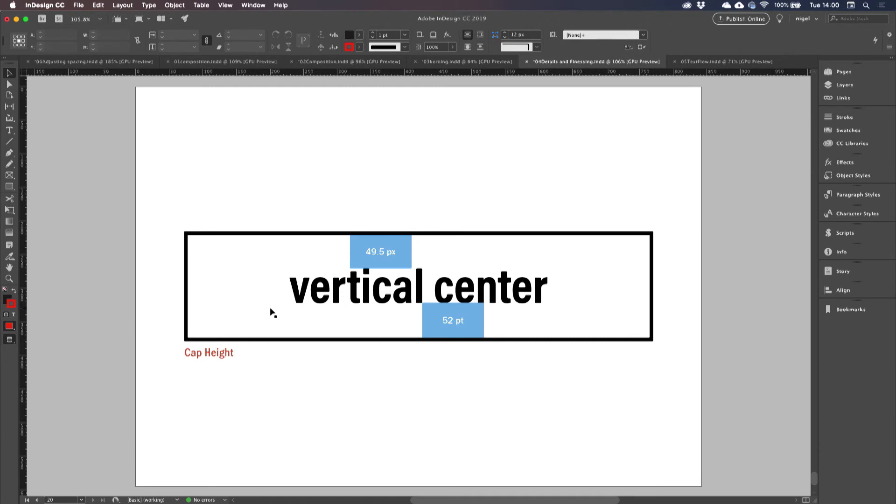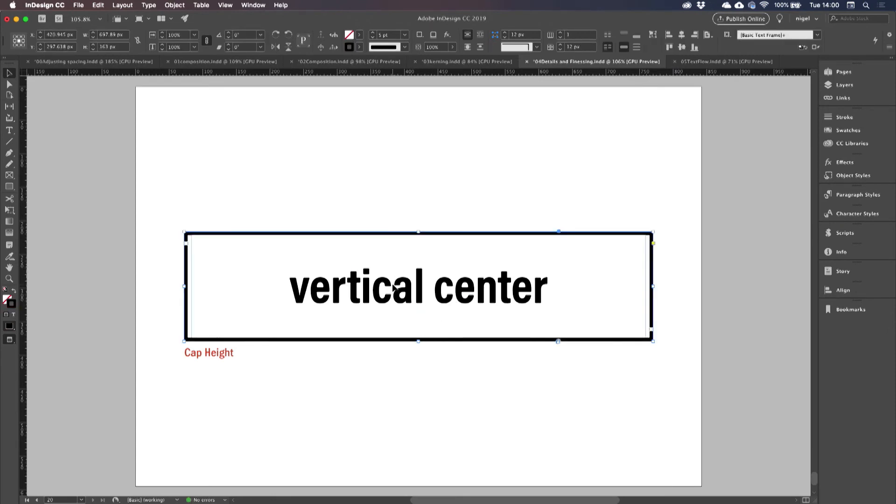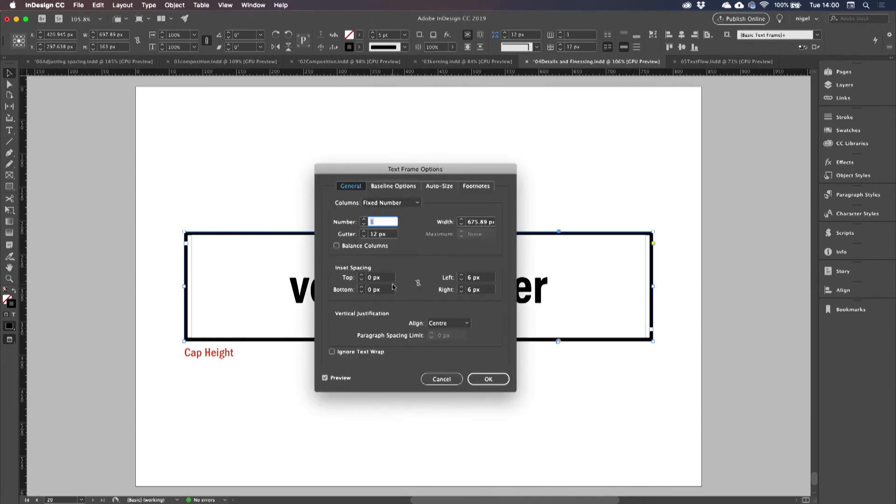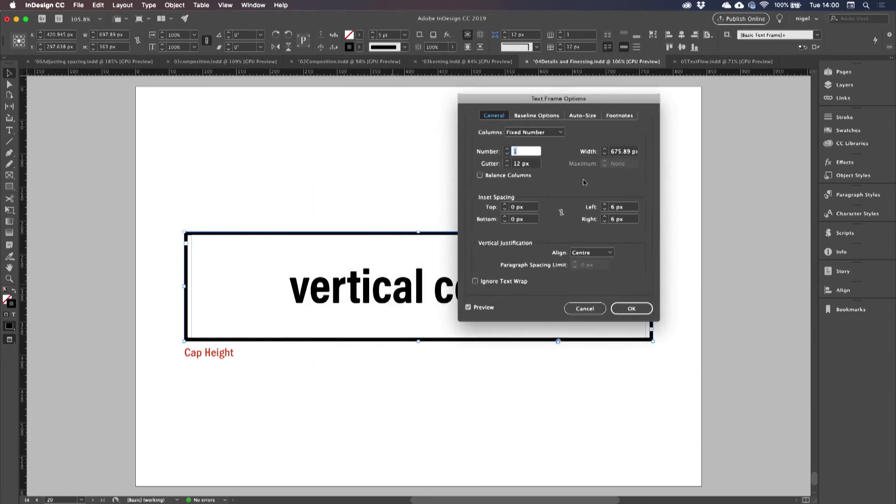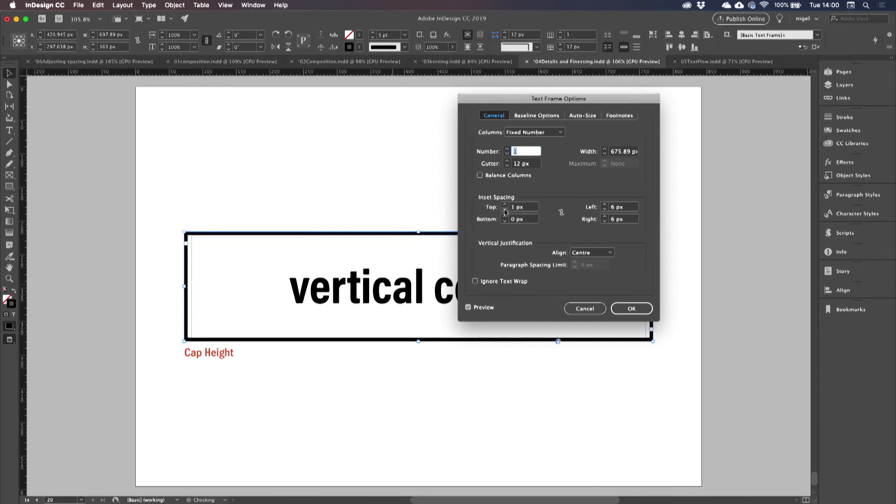Moral of the story is don't worry too much about what you've set it at. Just come and align it optically, and you can do that in a couple of different ways. You can come to your text frame options. Make sure that this is broken so that you're setting the top offset independently, and you can just nudge that up and down.